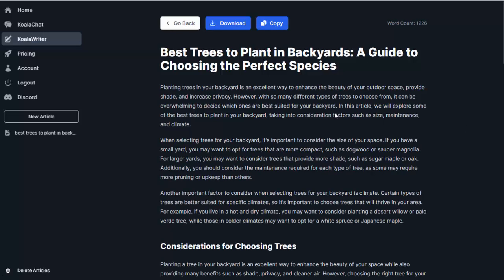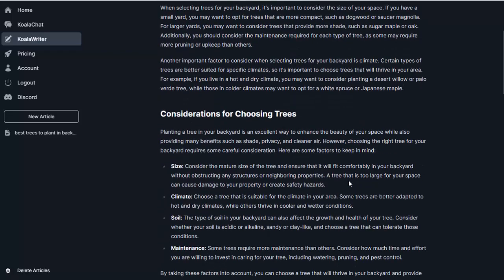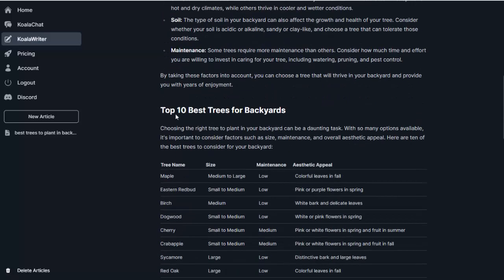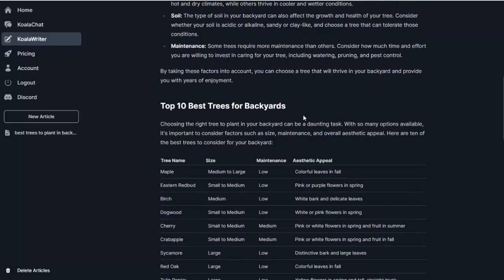Alright, so it's finished writing my article. You can see it did about 1,200 words. We can take a look at it. So first off, it gives a great introduction here. And then if we start scrolling down, it gives us considerations for choosing trees. So it didn't just give me a list of the top 10 or something like that. It's going to give me a full article with the different topics that should be covered in that article if I want to rank it on Google. So it gives me the consideration. So we have size, climate, soil, and maintenance, all great tips.